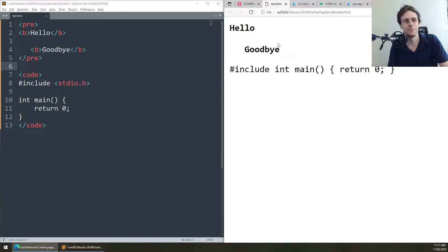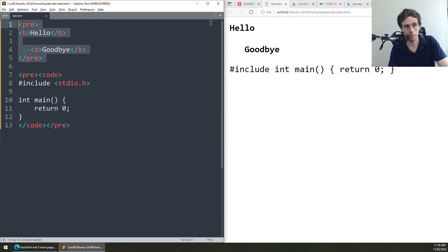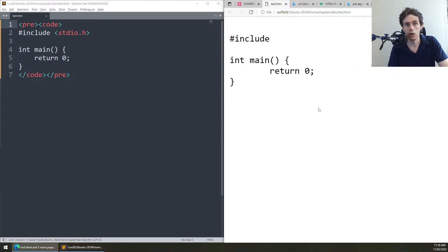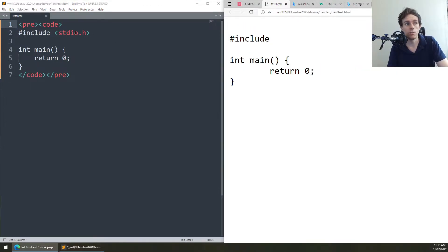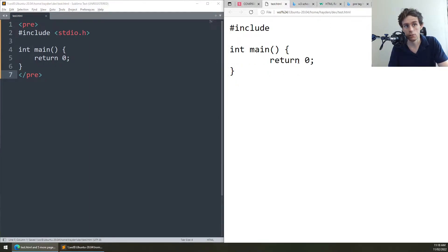Pre essentially preserves whitespace, which is really useful for things like code. If we wrap our code tag inside a pre like this, our code actually starts to look like real code. You might ask: what happens if I get rid of the code tag and just have pre? It looks pretty similar.